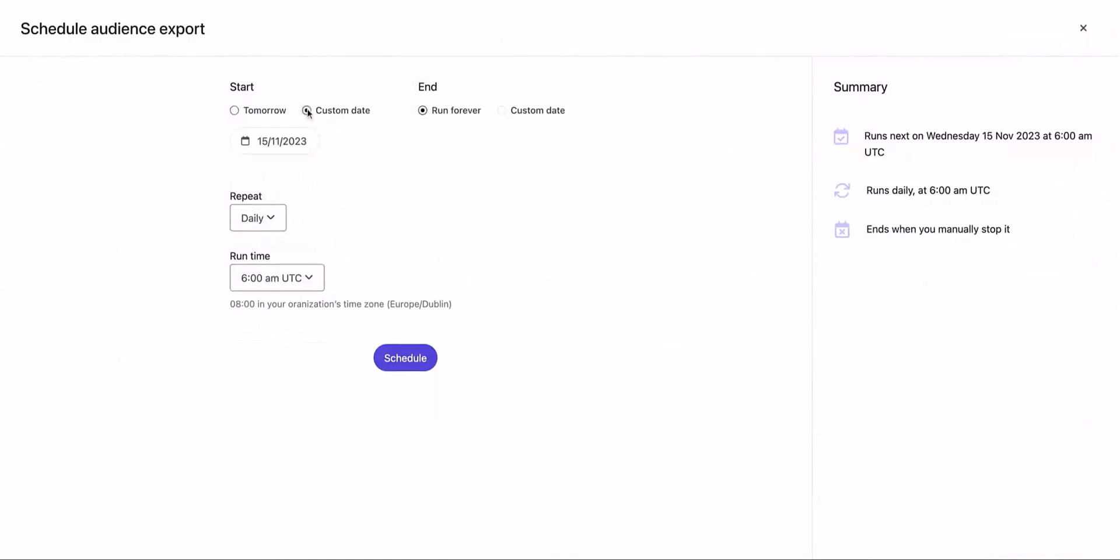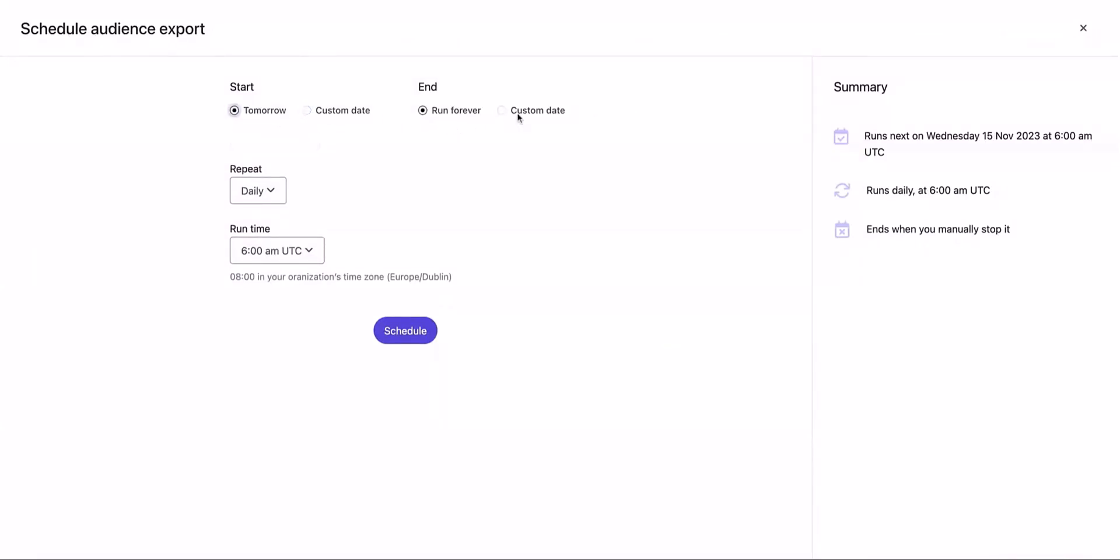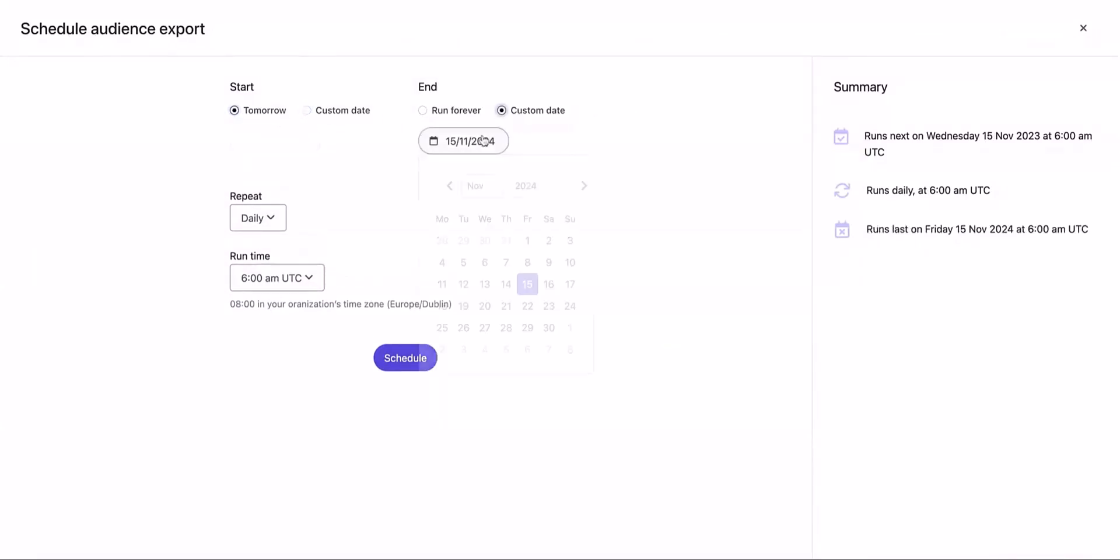Lastly, you can decide on when you want to start and end the audience export. You can also choose to run the audience export forever.